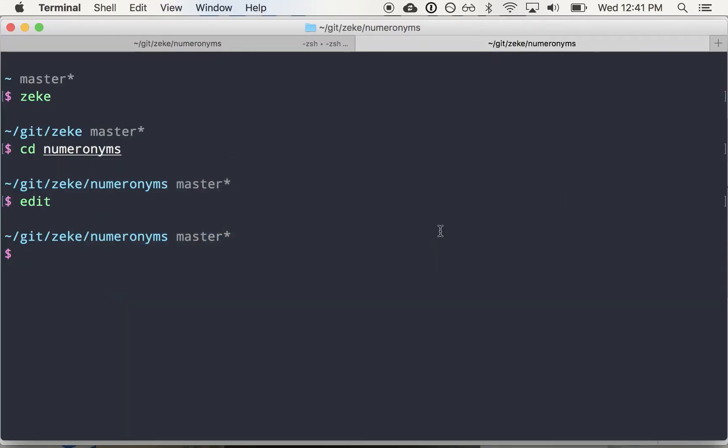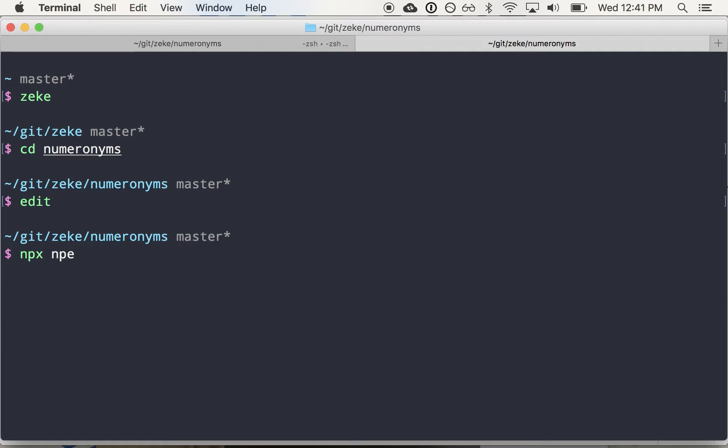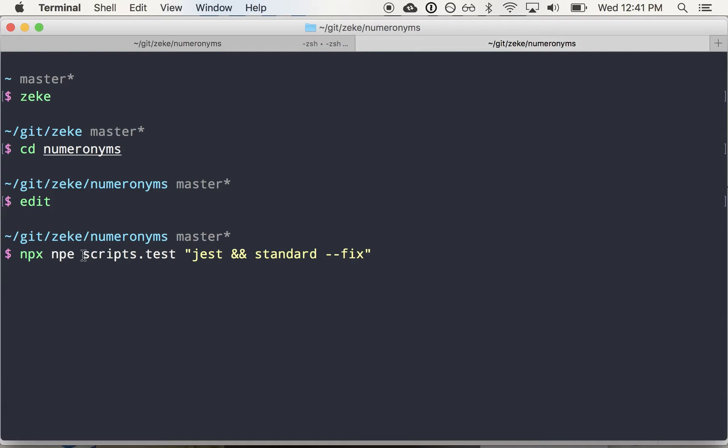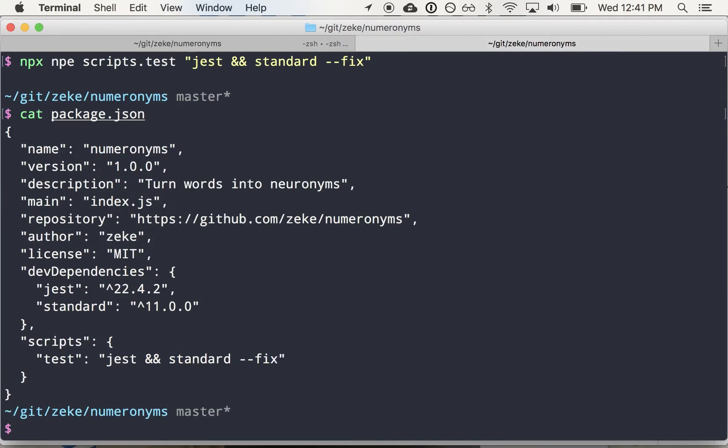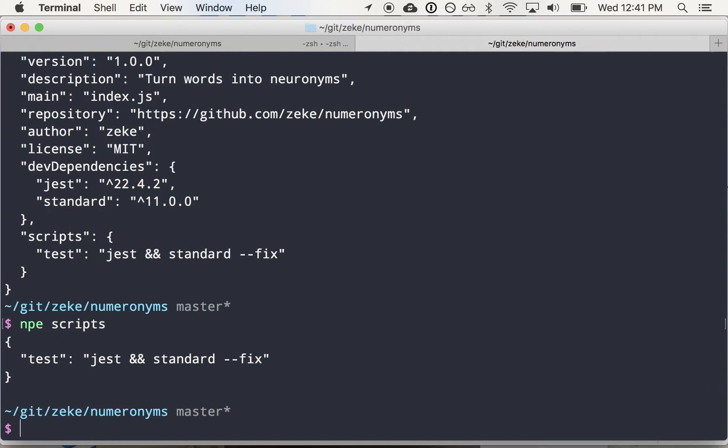So now the tests exist. I'm going to use a tool called NPE to edit my package.json from the command line. So if you don't have NPE installed and you have a recent version of Node, you can use npx, which will just download and execute NPE automatically without you installing it. So if I say NPE scripts.test, and I want this to be jest and standard fix, this means I'm setting the value of scripts.test in my package.json to this.